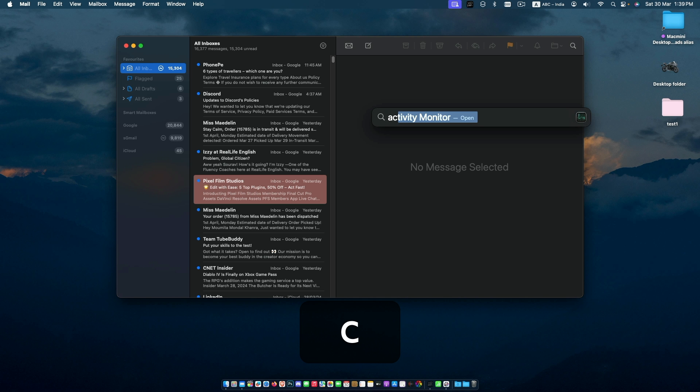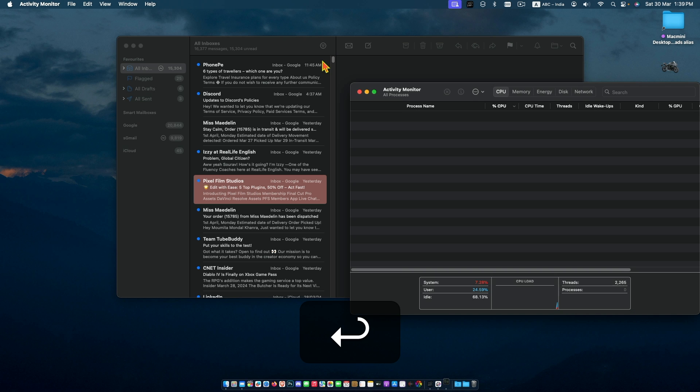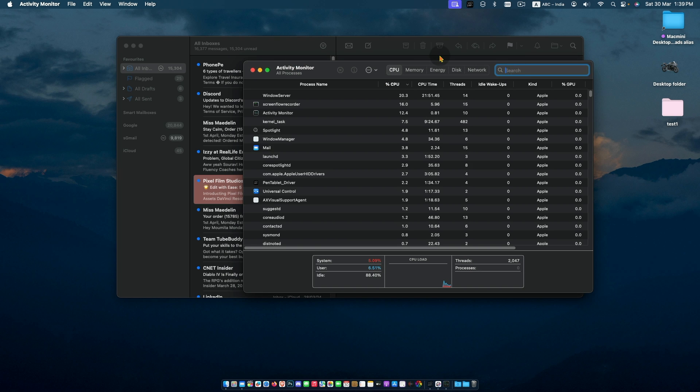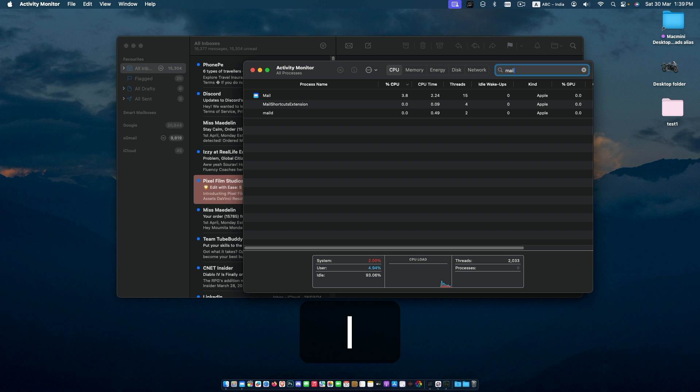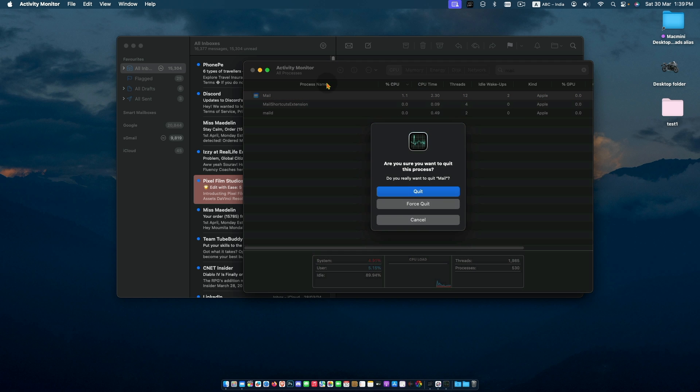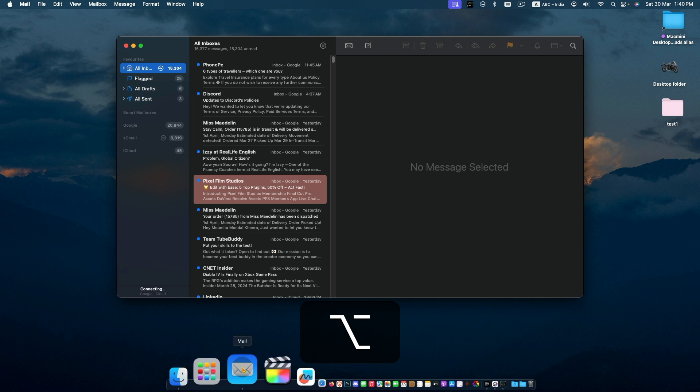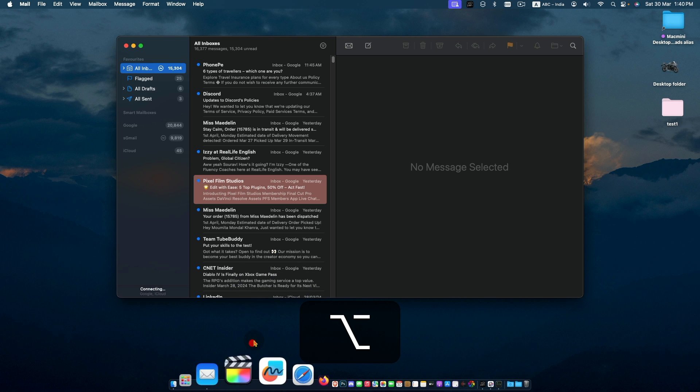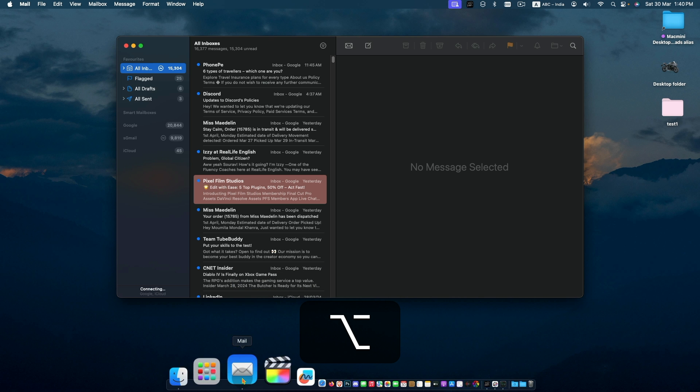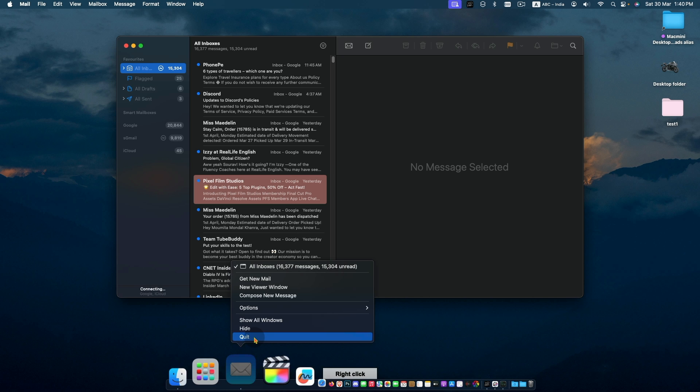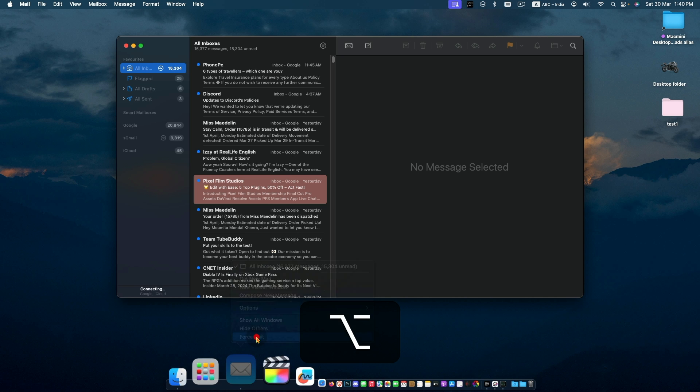Another option is from Activity Monitor. Search for Mail from here, select the process, then quit or force quit from here. You can also force quit by pressing Option and right-clicking on the app icon from the dock.